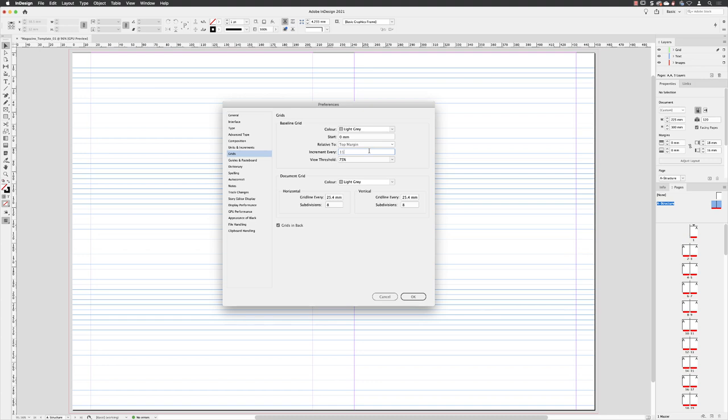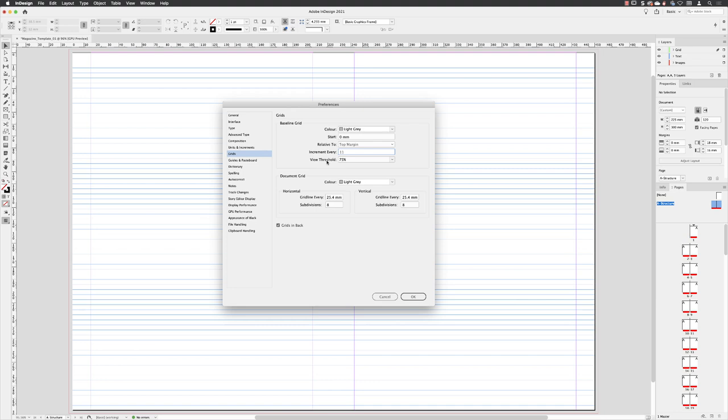I'm just going with a common value. View threshold - this relates to at what point will this grid be visible on screen. Well, at the moment I'll have to have a view of my page at 75 percent or greater. As you can see, I'm viewing my page at 96 percent at the moment. So to be perfectly honest, you can leave that as it is. If you're viewing your page further out than 75 percent, the baseline grid will disappear because InDesign assumes that far out you're not going to need to see it or utilize it.